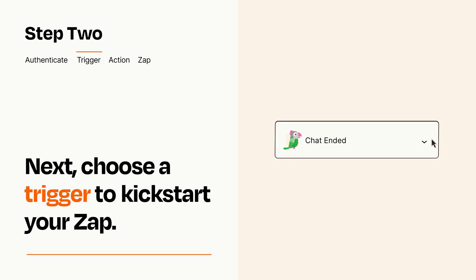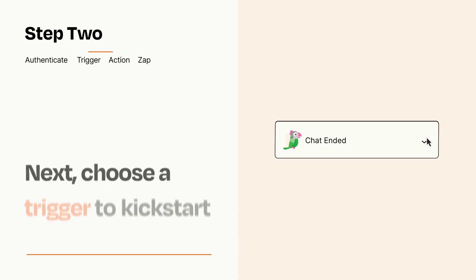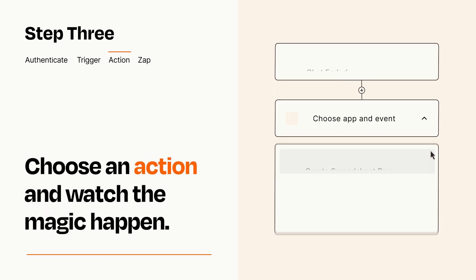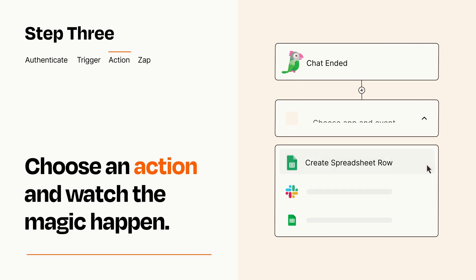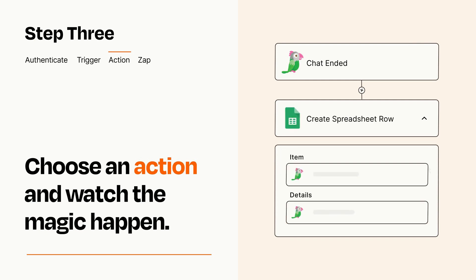This last part is where the magic happens. Choose the action you want to happen in your target app. You'll see a bunch of fields where you can specify the details of your Zap. You can type free form text or pull data in from your trigger step as needed.